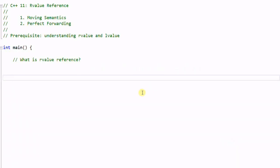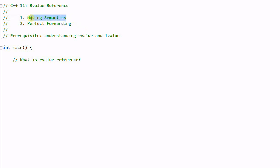Hello everyone. Today we'll talk about a new feature introduced in C++11 called rValueReference. rValueReference is mainly used for two things: one is move semantics and another one is perfect forwarding. Today we'll mainly talk about move semantics.